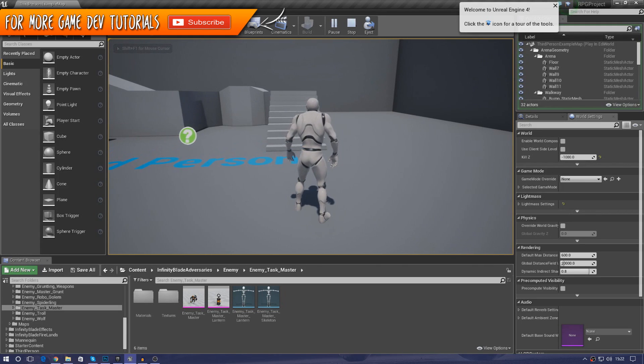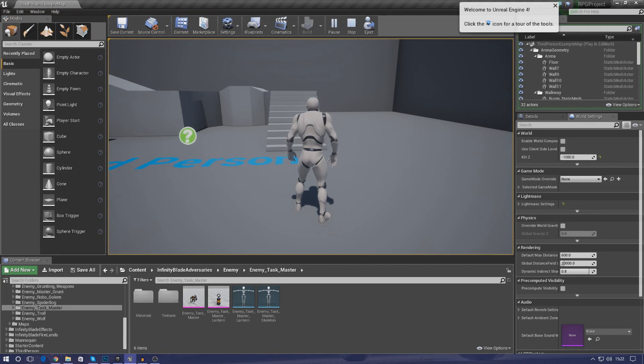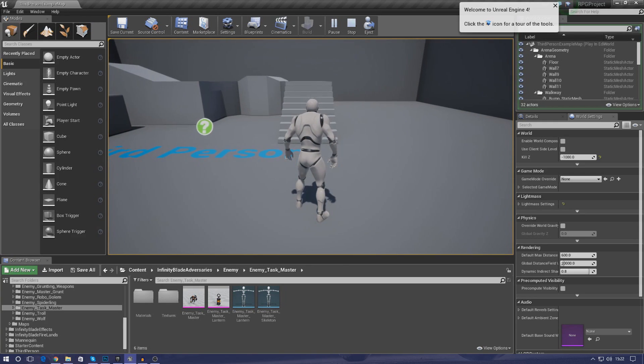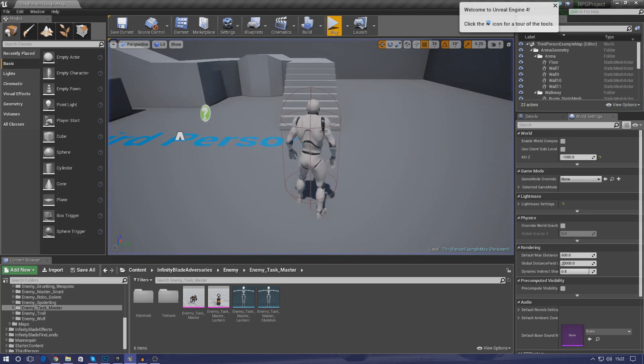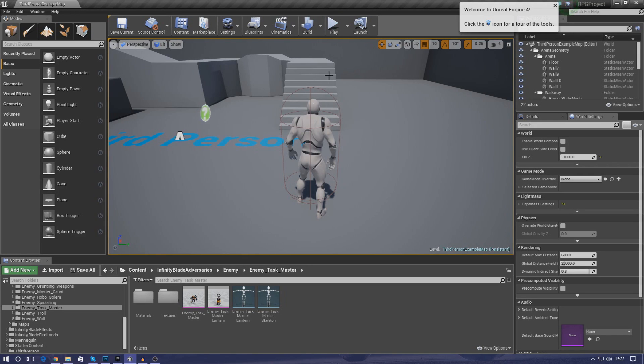Now your health is pretty straightforward, it is exactly what it says it is, and then mana is something that we're going to be using for abilities and actions that the player completes in the game. So what we're going to be doing is showing you how to set up a progress bar to show the player how much health you've got and how much mana you've got. And then we're going to be taking it one step further later on in the series.